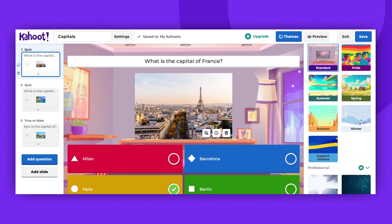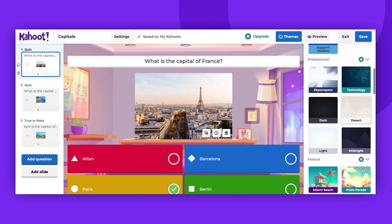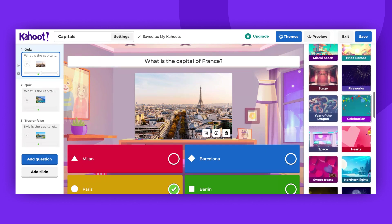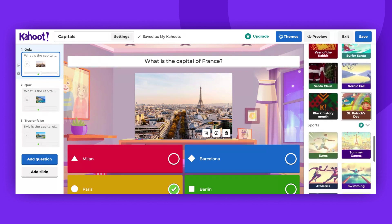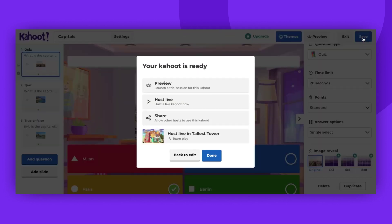Next in the list, you will find professional themes, Kahoot Special Festive themes, and sports themes. Once you have selected your theme, click the Save button to save your game.